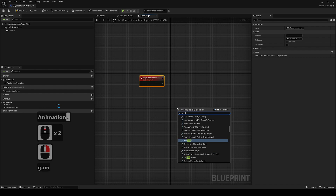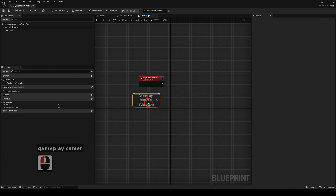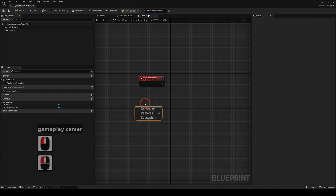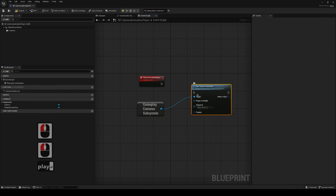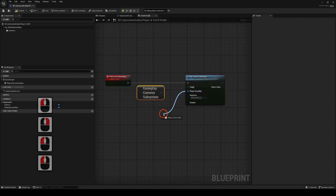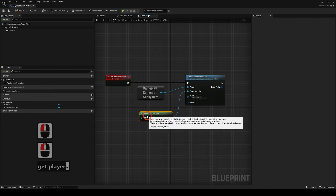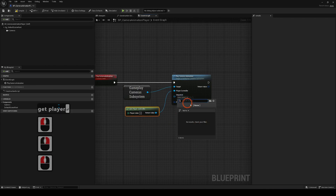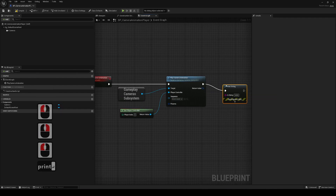From here, we're going to get the Gameplay Camera Subsystem — this is the one you should be interested in. From here we can get Play Camera Animation. It takes an input of the target, which is the Gameplay Camera Subsystem, the player controller, which you can get using Get Player Controller, and also the sequence that we're intending to play, which we do not have yet because we haven't created it.